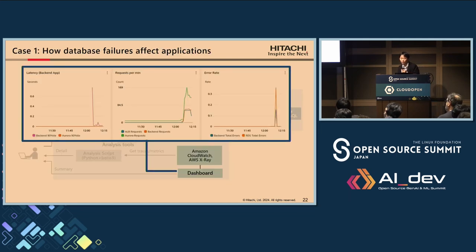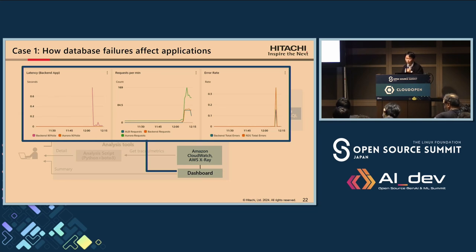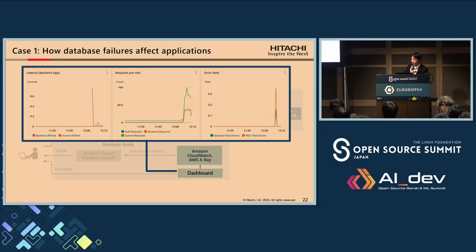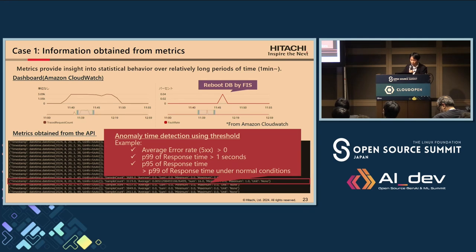Now let's return to discuss failure testing. Using metrics, we can create a dashboard like this. A dashboard helps us understand changes in metrics over time. In this example, we can see that the database reboot caused request errors. We can also observe increases in latency that correspond with these errors. Next, I'll talk about a more detailed analysis using metrics and traces.